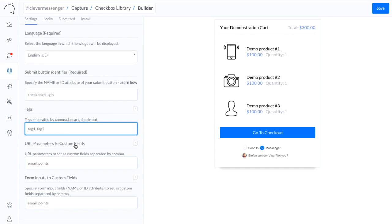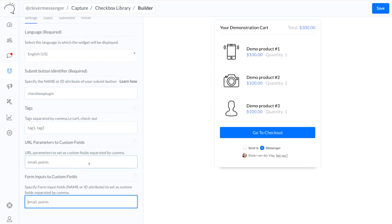And I can also use URL Parameters to Custom Fields, which allows me to transform or convert the URL parameters you set up in your navigational bar into custom fields right here inside Clever Messenger. And because it's a little bit of an advanced feature, I'm just going to leave this blank for now.